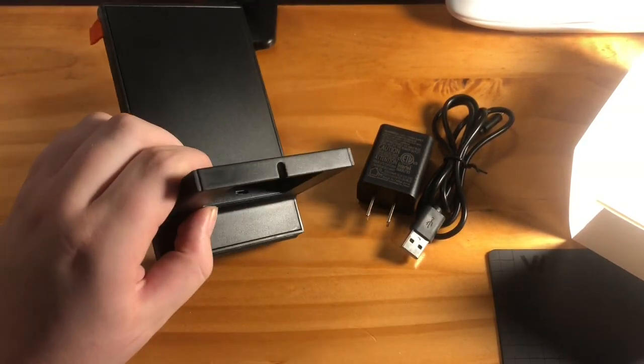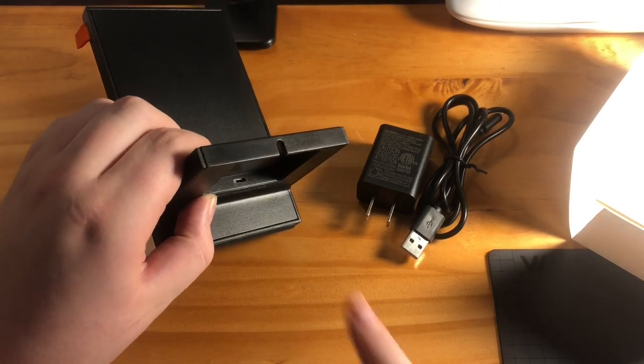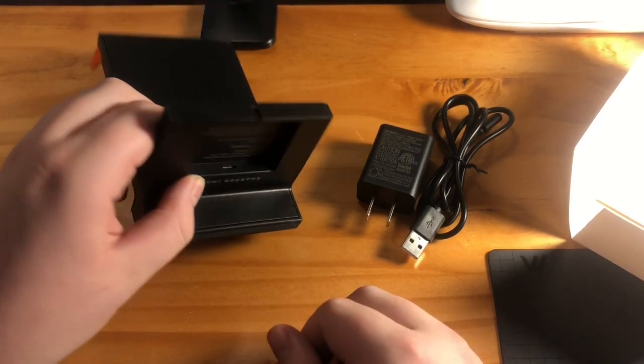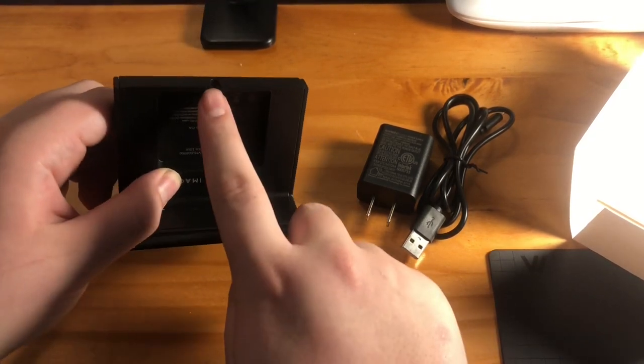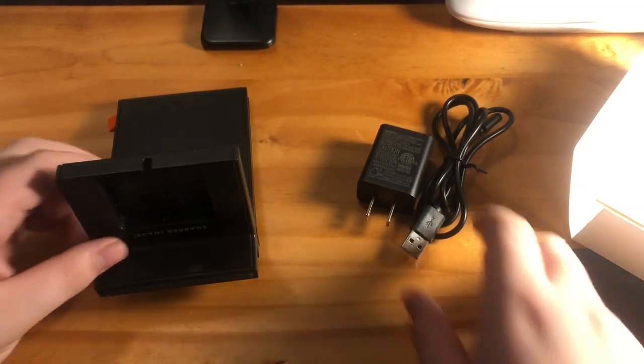Okay, so right there is where you plug in. And it has a little slot here for the cord to come out.